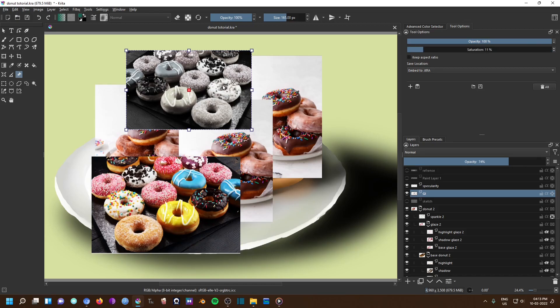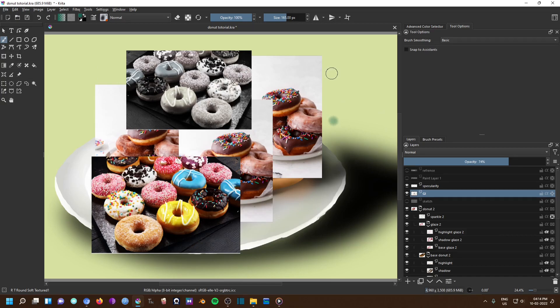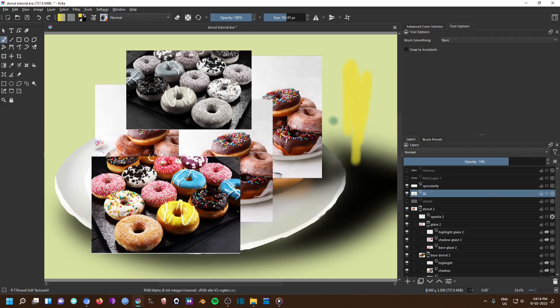We have now covered the basics of reference tool. Once you are in the brush mode, you can no longer change the reference images, neither you can transform it. The only way to change them is to use the reference tool again. However, the best part is, once you are in the brush mode, you can pick color from the reference images and use it to paint your drawing.